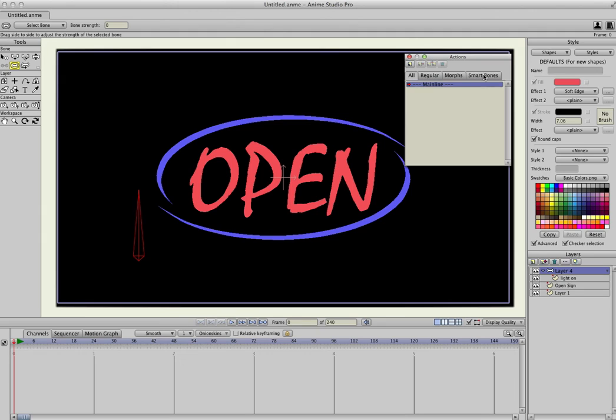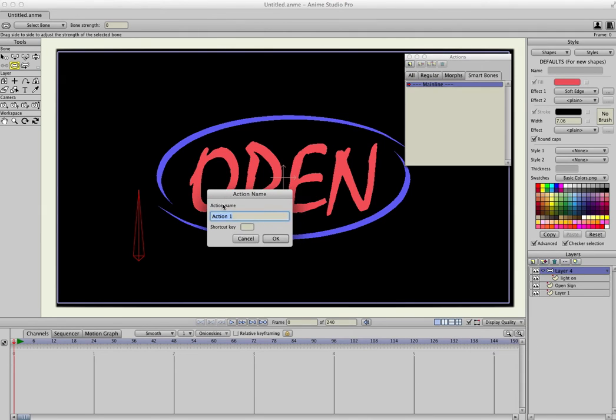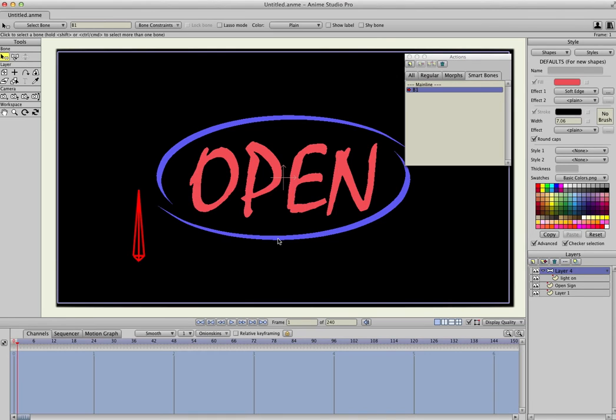So we'll click Smart Bones, click a new smart bone action, we'll name it B1, which is what this bone is called. It's important you name it the same as the name of the bone. Click OK, and you'll see the timeline turn blue, this just indicates that the smart bone is active.